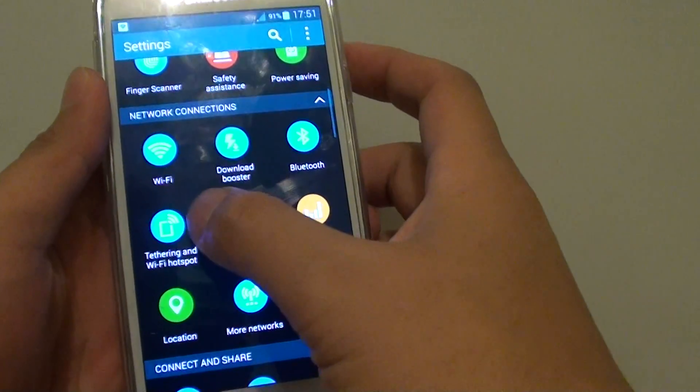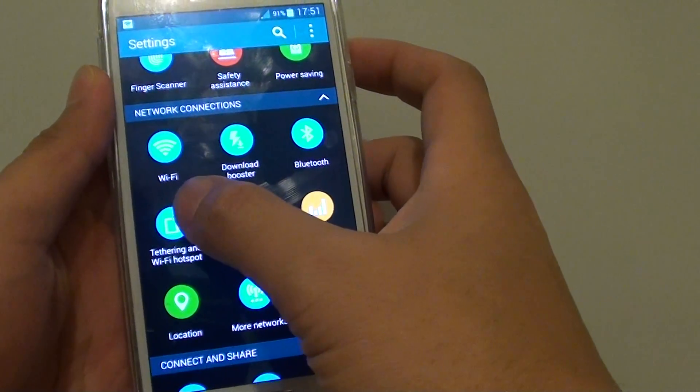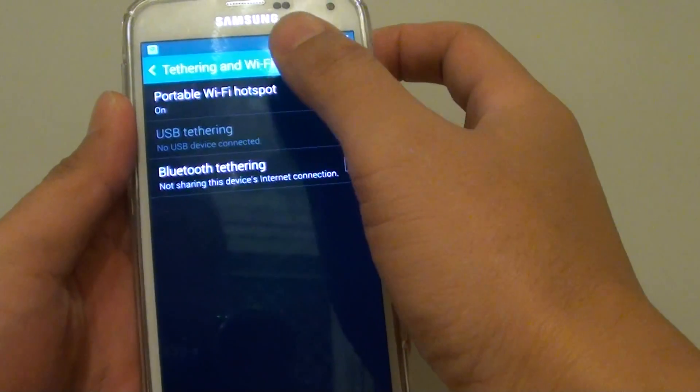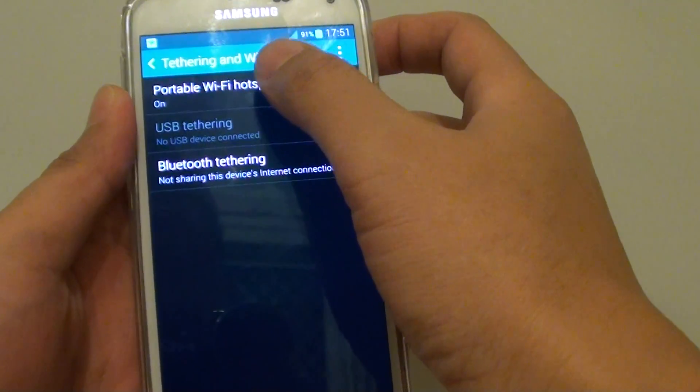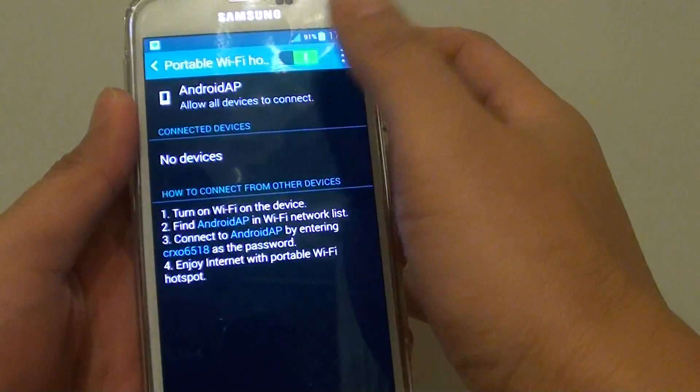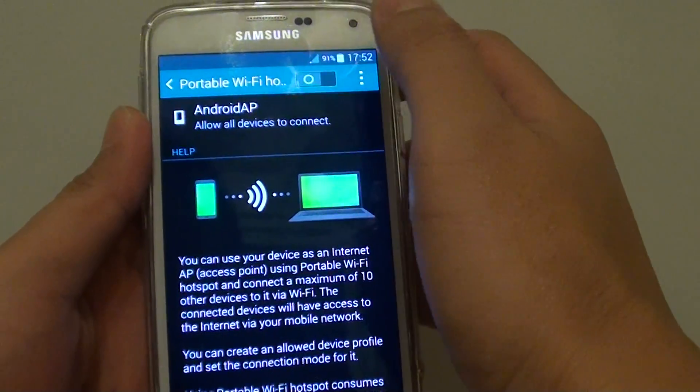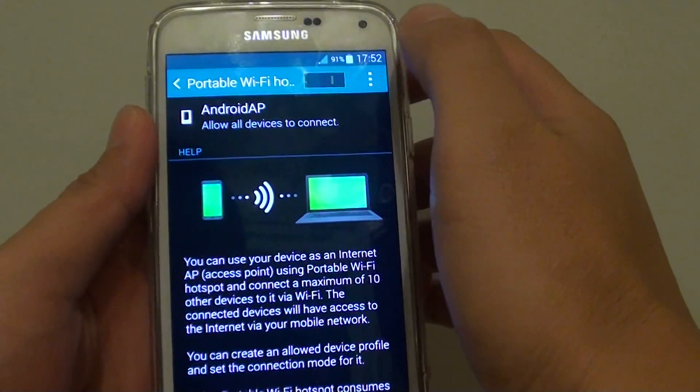Tap on tethering and WiFi hotspot, then tap on portable WiFi hotspot. Make sure you slide the switch to the right to turn it on.